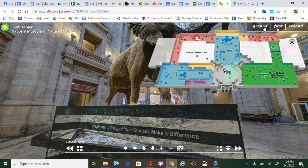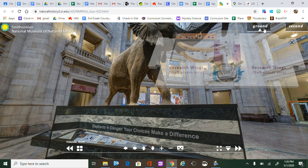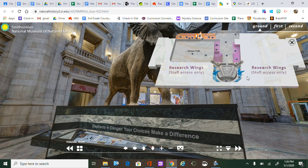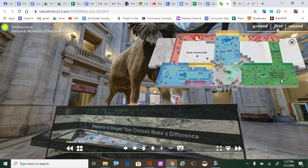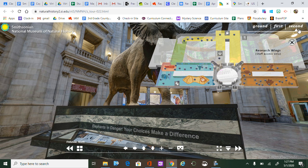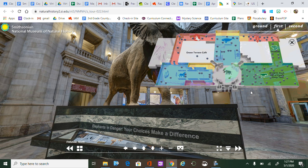I also want you to know that there are three floors in this museum: the ground floor, the first floor — which is where we are now — and the second floor. When you click on them it changes and shows you. The ground floor doesn't offer a lot of exhibits, but the first floor has tons of stuff, and the second floor has other exhibits as well.